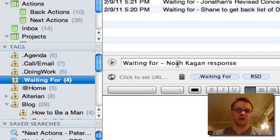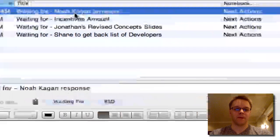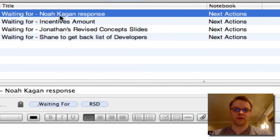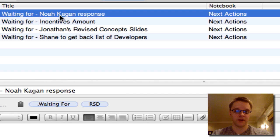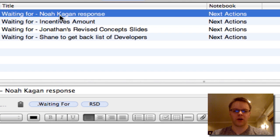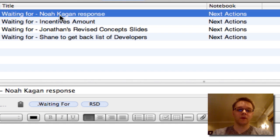My next action tag is waiting for. These are all things that are not in my court — I've hit the ball to somebody else's court and I'm waiting for them to get back to me. This is to make sure I follow up if I don't hear back from somebody and that something doesn't slip through the cracks. Most of the time it's from an email or something I need from a group.